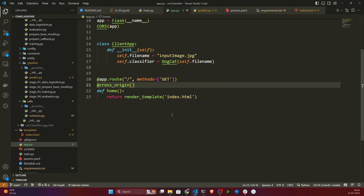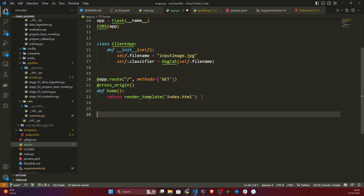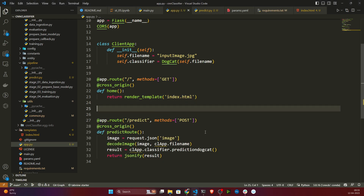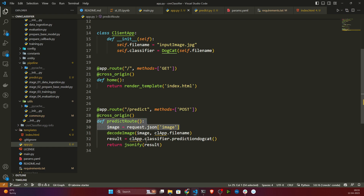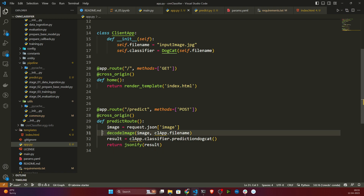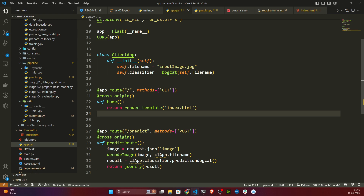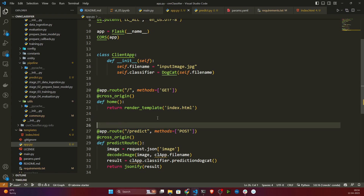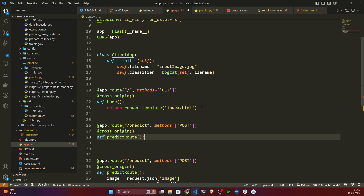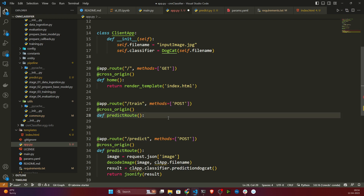First I will create one default route - whenever you hit the API it will render this HTML page. Then I will create another method called predict. Whenever you click on the predict button, it will first take the image, decode it, save the image, start the prediction, and send the result. Then I need to create another route called train, because we also have to start the training. I'll give this route the name slash train and add the GET method.